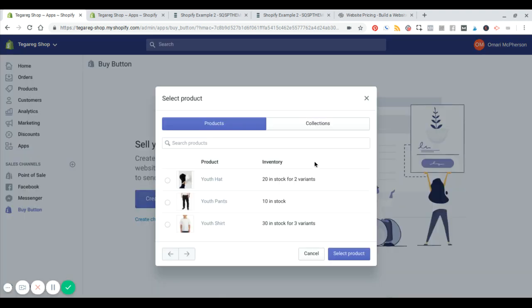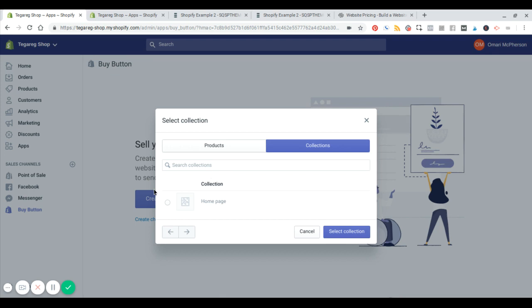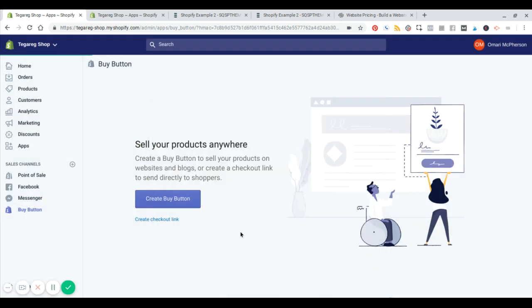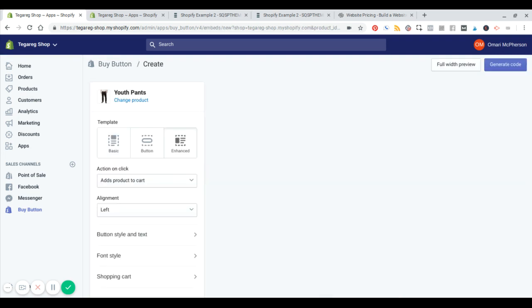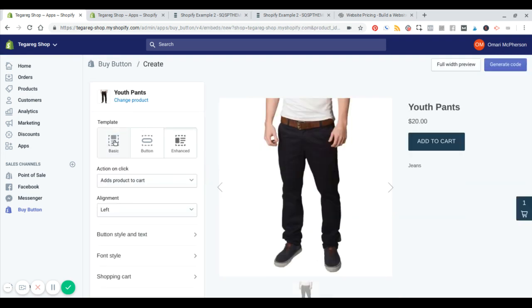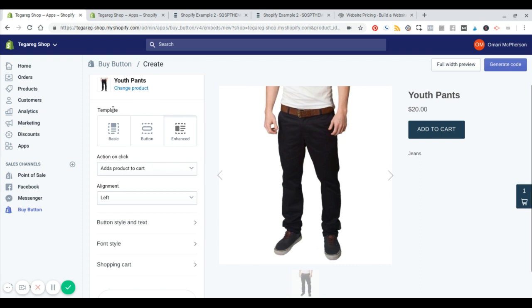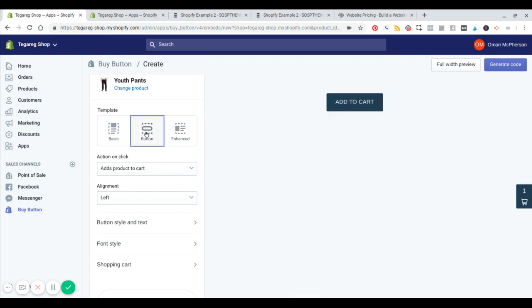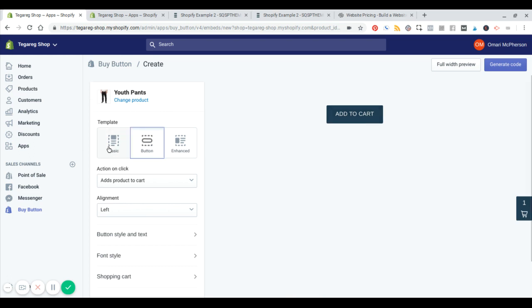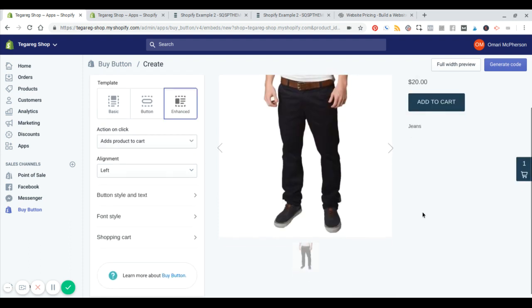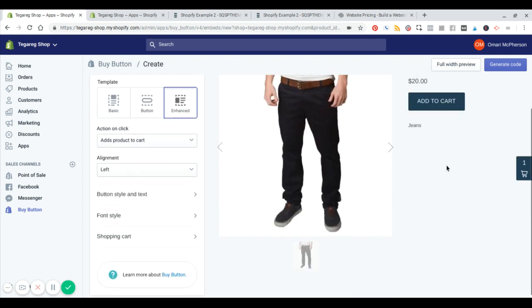I got two options. I can select an individual product here or I can select the entire collection. So what I'm going to do is I'm just going to select a single product for now. We'll do the pants. And you can see the different kind of layouts here that you can use. So you can just have a simple button, an add to cart button. You can have an image title button, or you can have the full enhanced view, which includes a description, other images, if they're available.